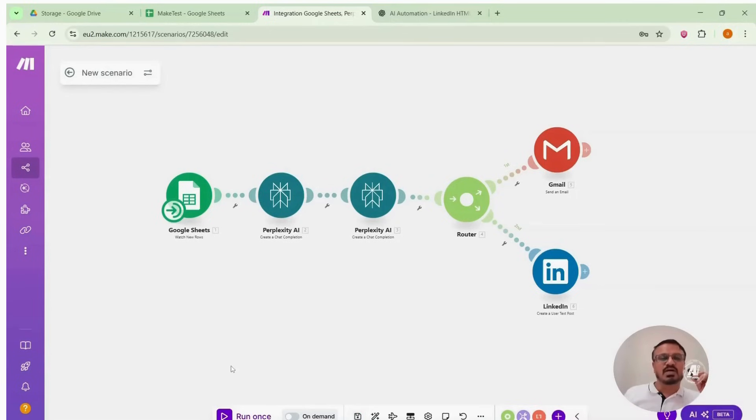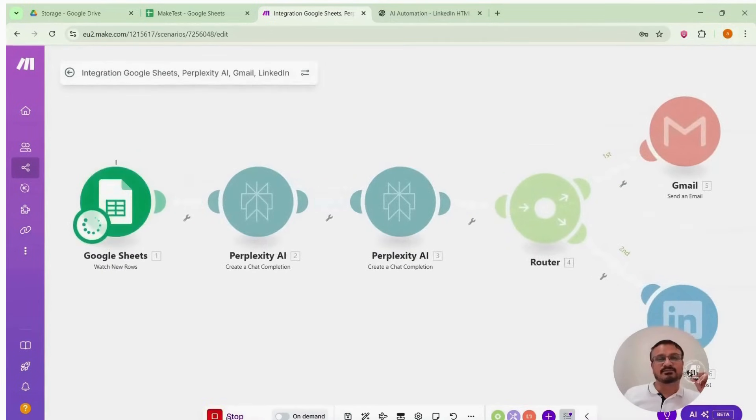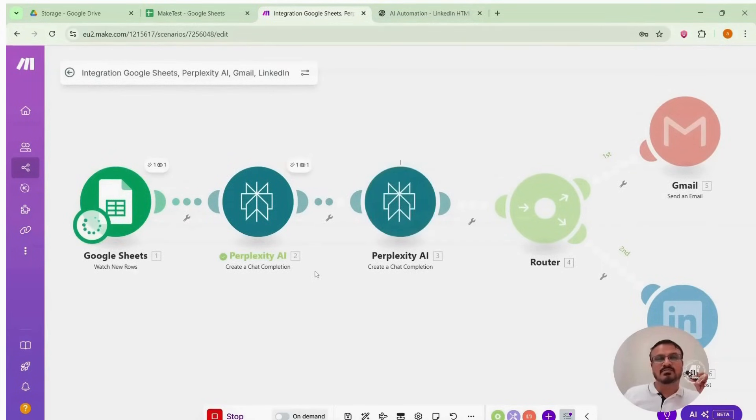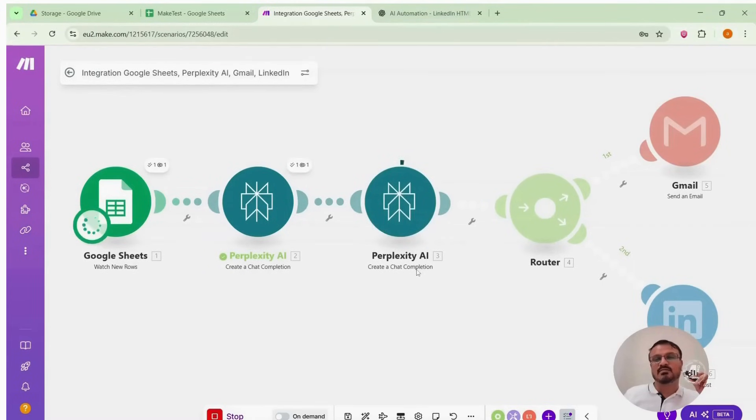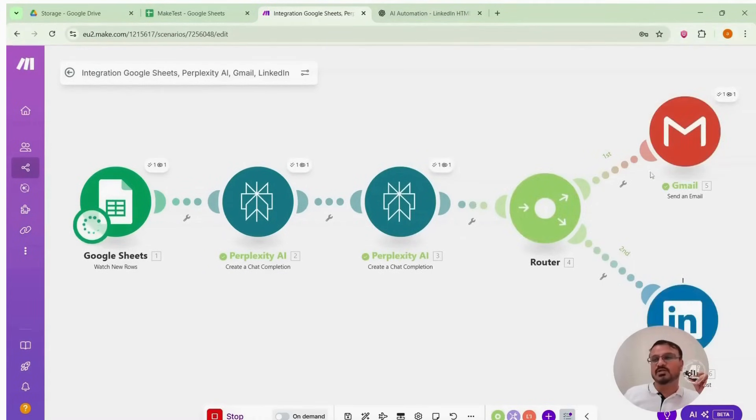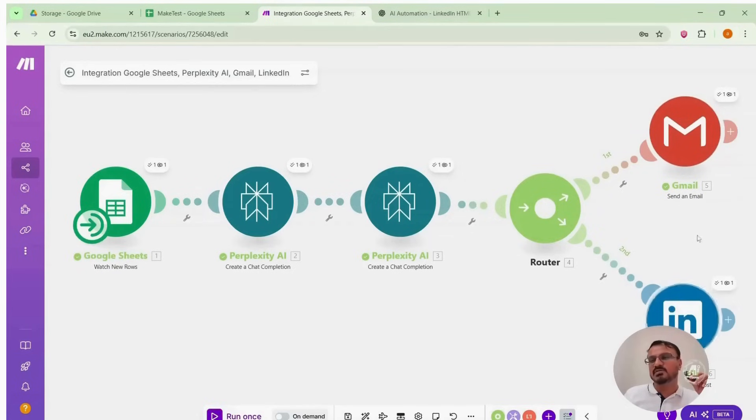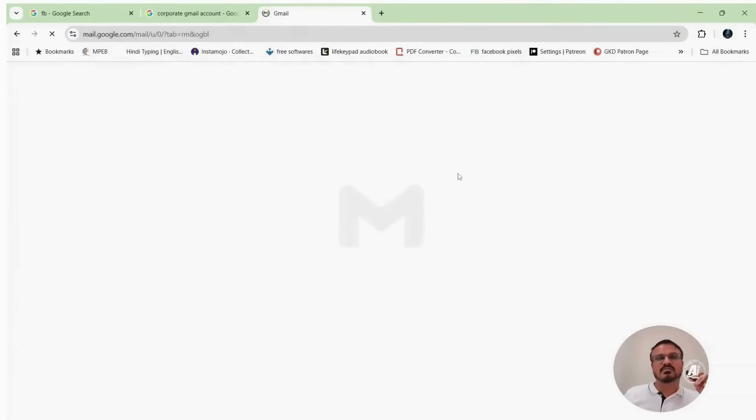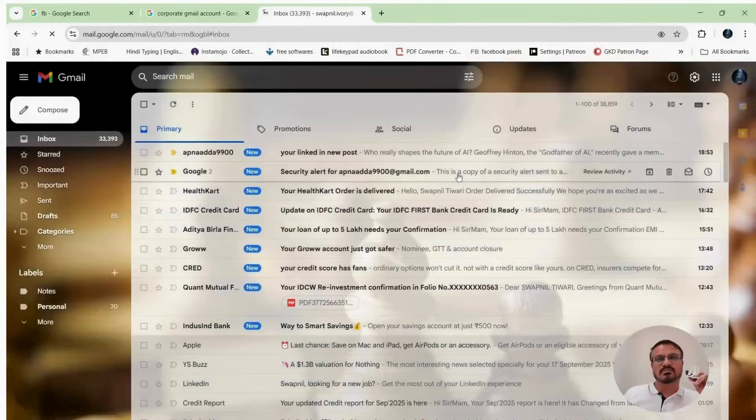Let's run it once to check. The module ran. Perplexity is running. Create chat completion. It's creating the post. And it's sent to Gmail and LinkedIn. It was successful. So let's check my Gmail. Did the mail arrive? I'll show it to you. Let's open my Gmail account.